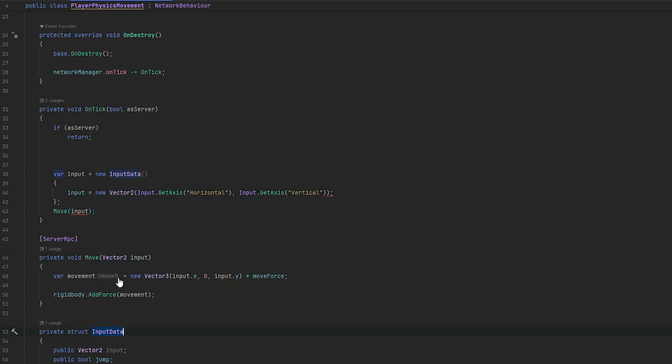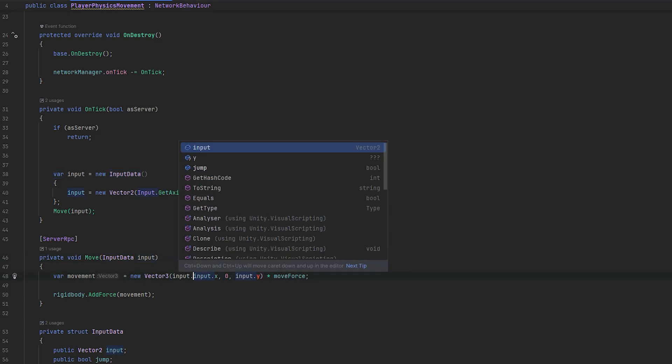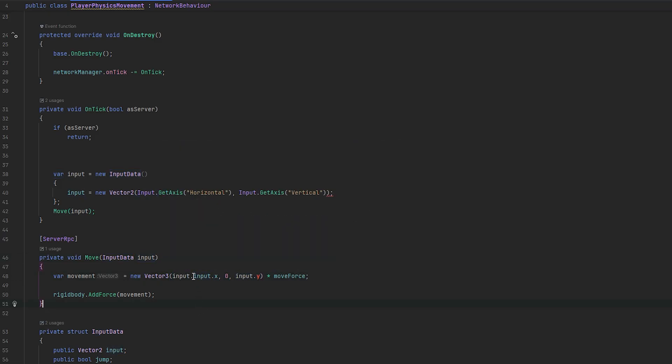So, we can take what we had here. And, then we can fill in the input. Input can be equals to what we had before. To be new vector two. And, also, this now needs to take our input data instead.